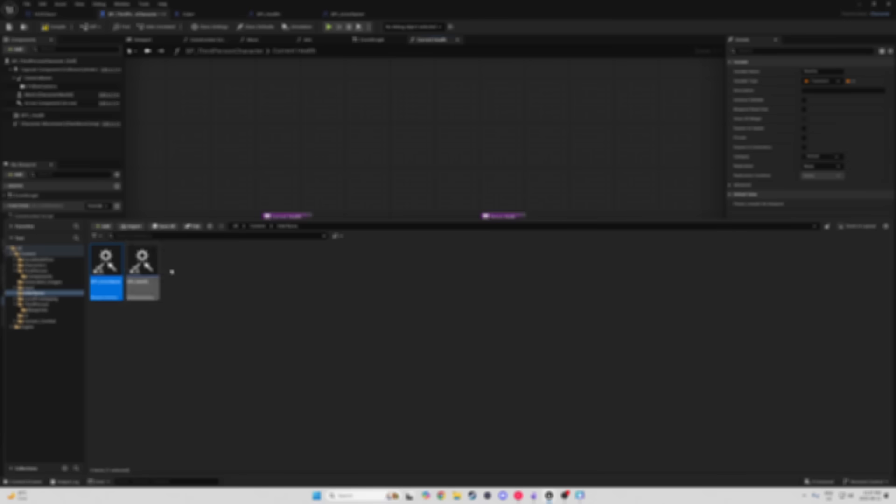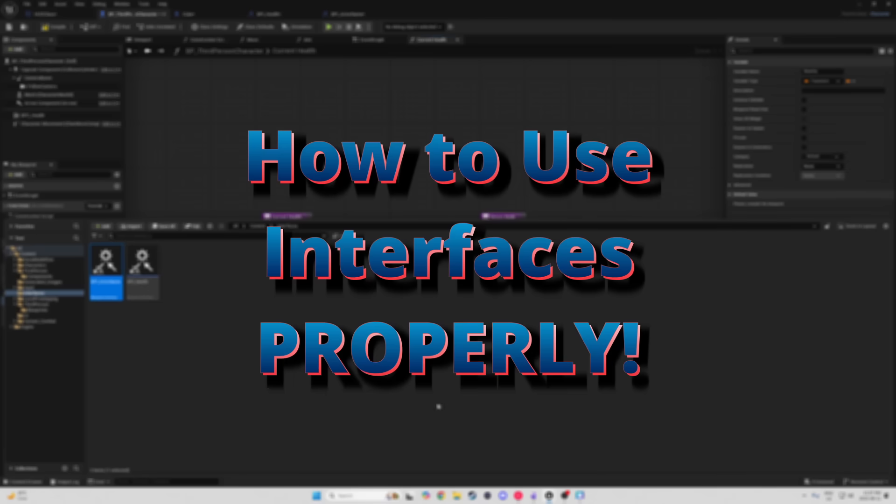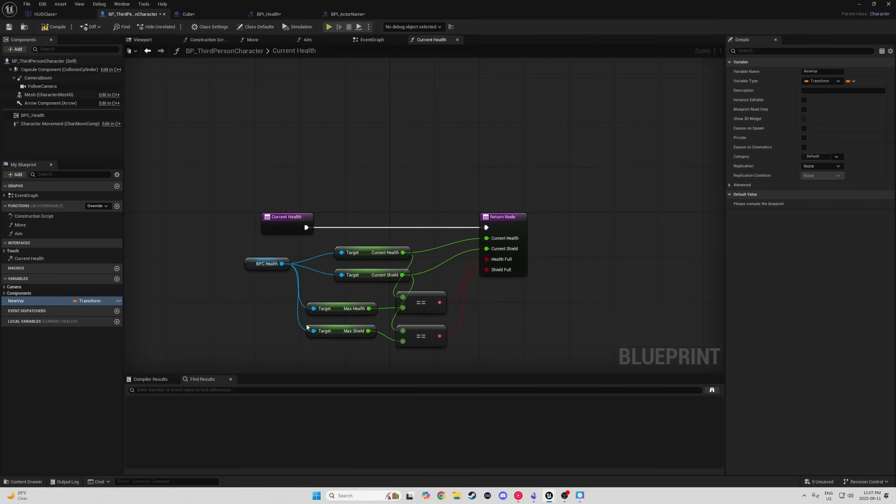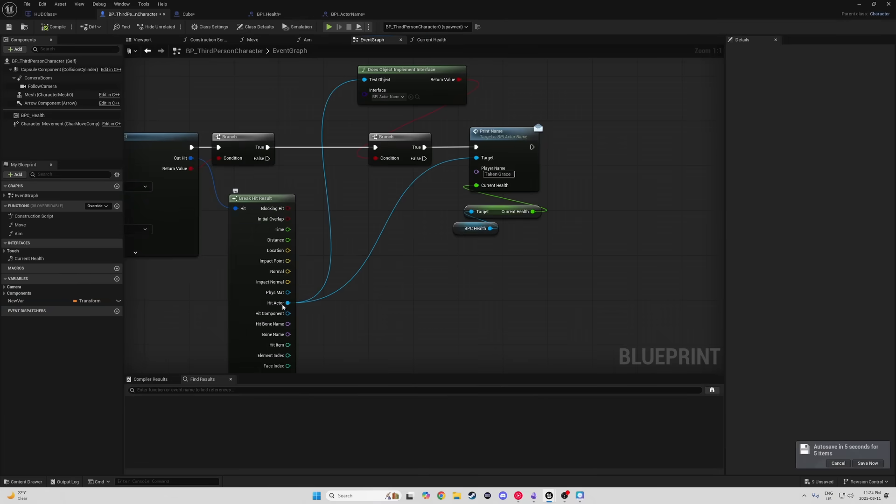I'm sure a lot of you watching have watched this video here about the dangers of hard references. I had a lot of people ask me from that video how to avoid hard references using interfaces. So in this video right here, I'm going to show you guys how to use interfaces properly and how to use them to avoid hard references.